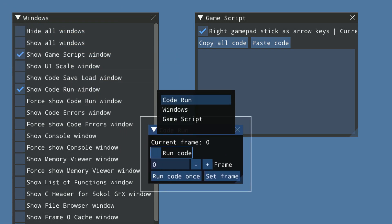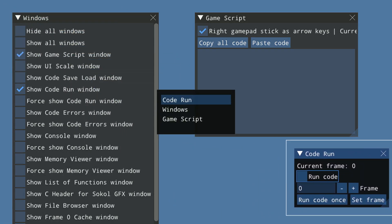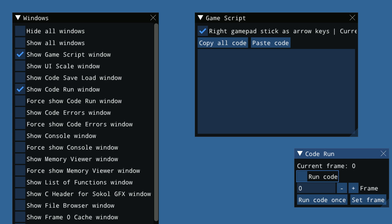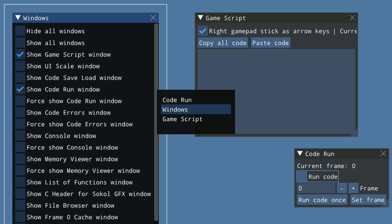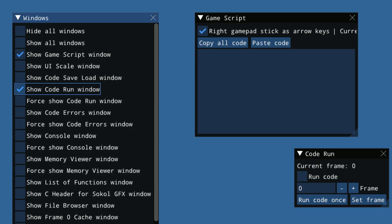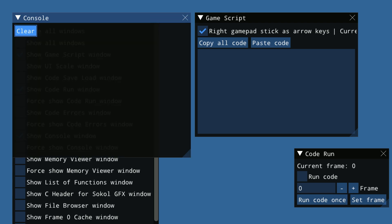And you can do Show Code Run Window. And move this over as well. And then you can hold X down again, and go to Window. And then, scroll down to Show Console Window. And select that.